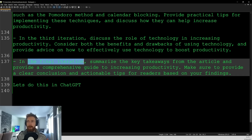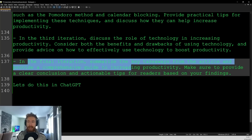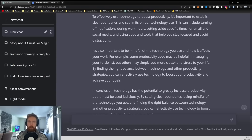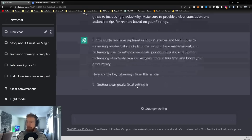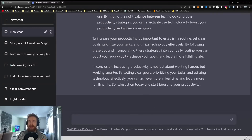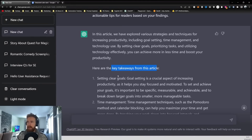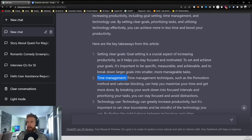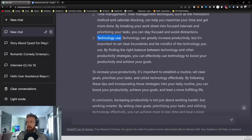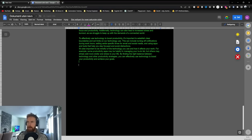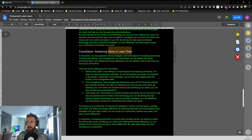In the final iteration, we summarize the key takeaways from the article and provide a comprehensive guide to increasing productivity. Make sure to provide a clear conclusion and actionable tips for readers based on your findings. Pasting that into ChatGPT — here we have a very solid conclusion with key takeaways: setting clear goals, time management, and technology. Pasting that in, and now we have our conclusion.